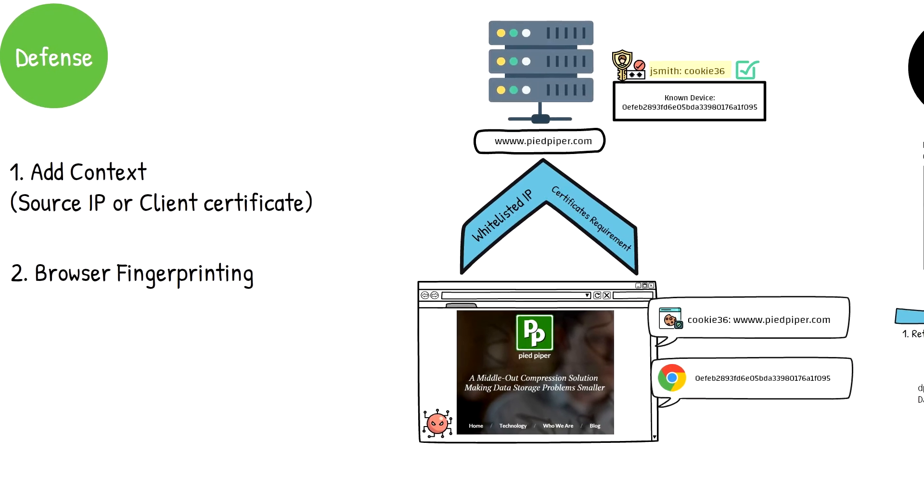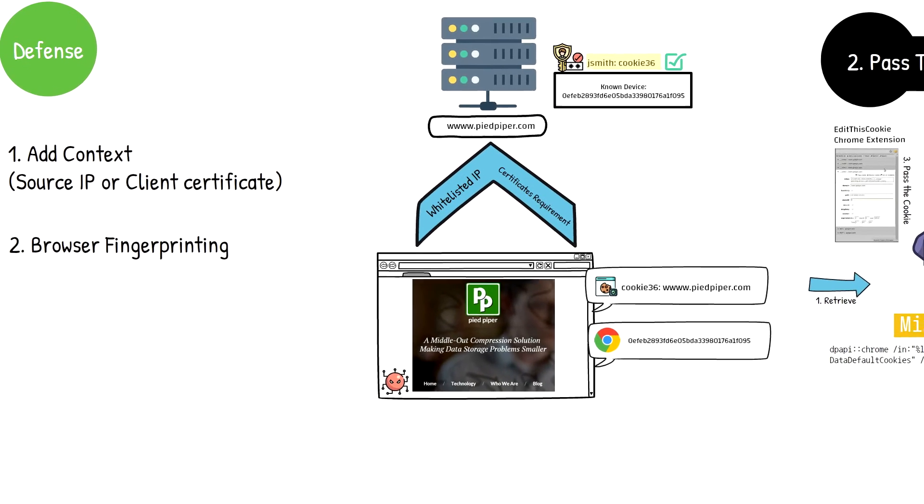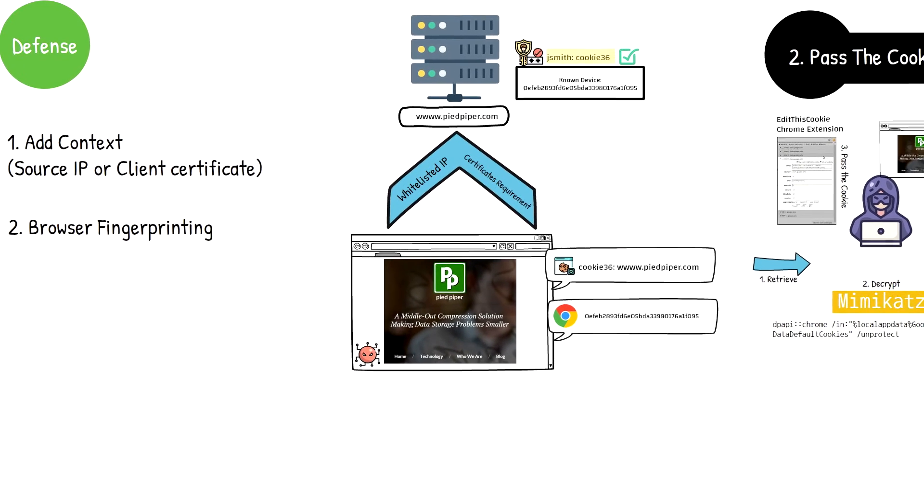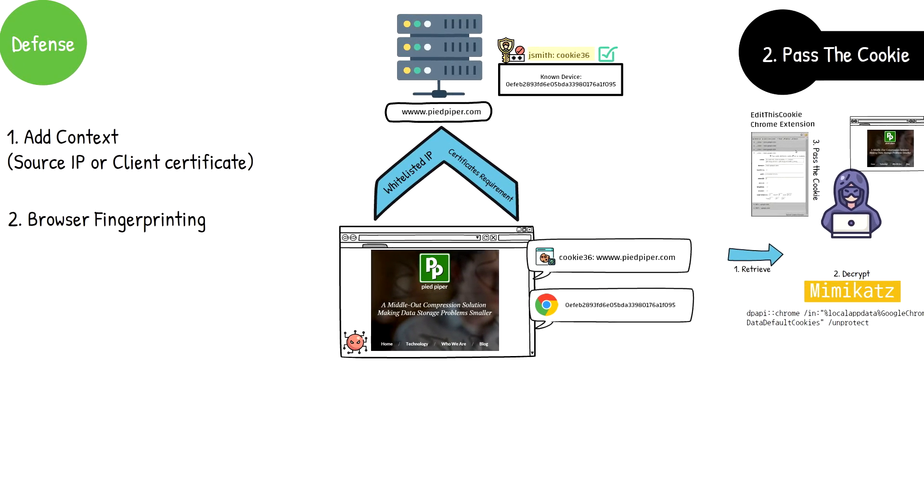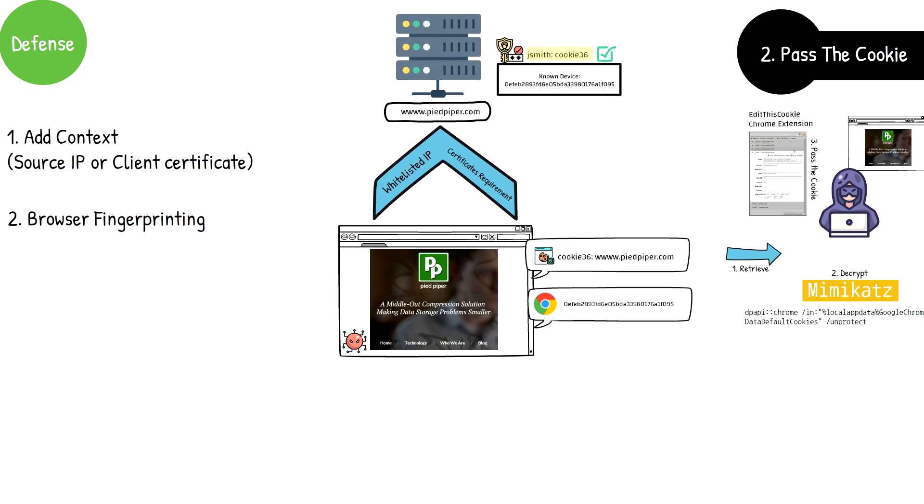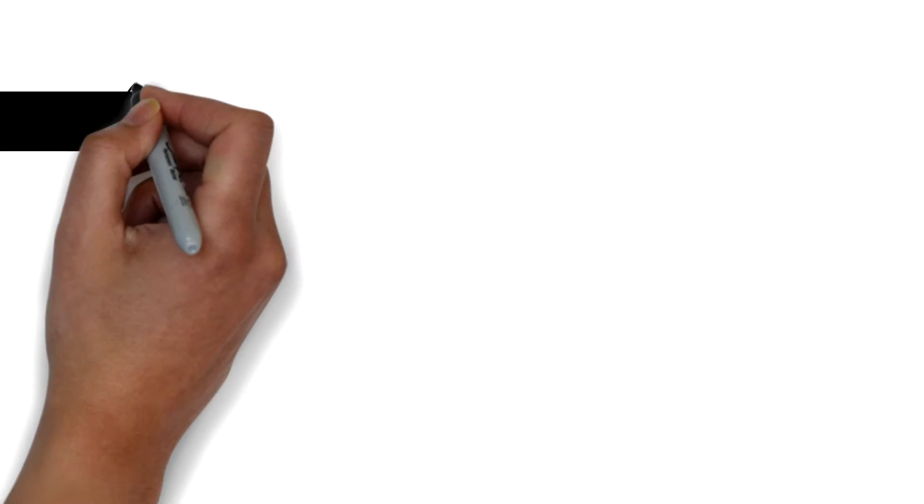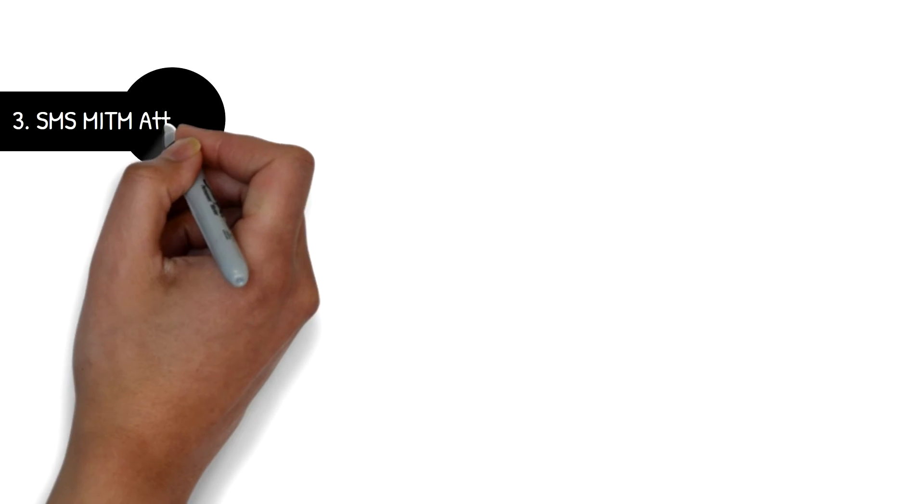This attack illustrates a point that no matter how strong your password policy and multi-factor authentication solution may be, an attacker always uses the path of least resistance. On that note, that leads us to number three, SMS-based man in the middle attacks.